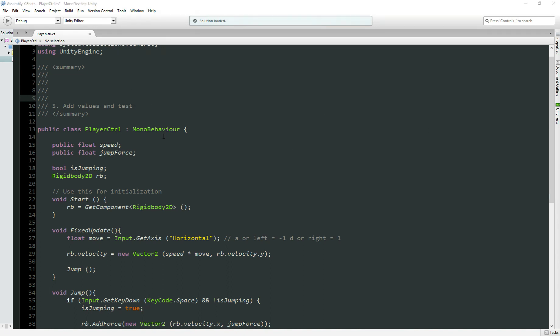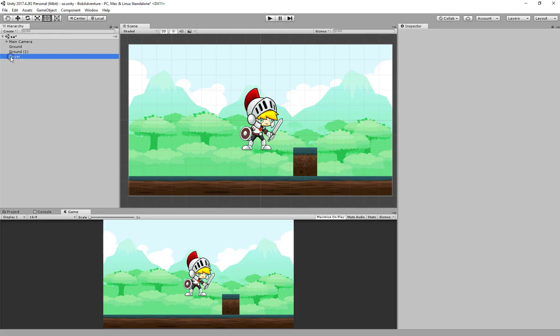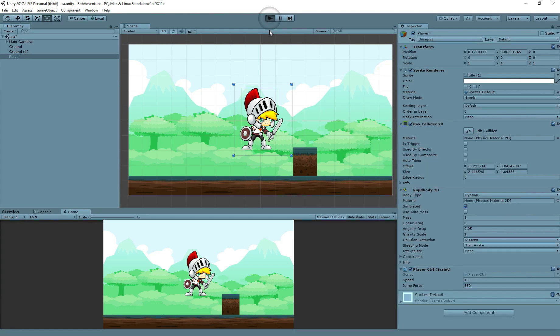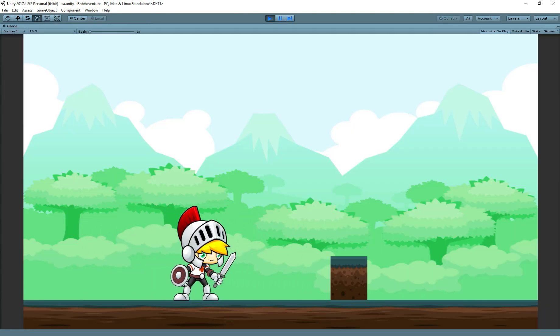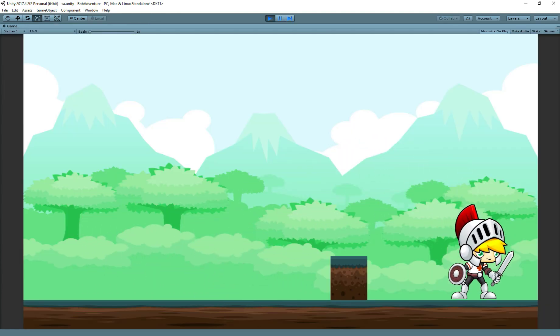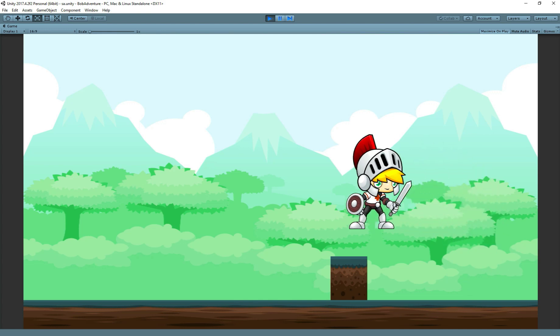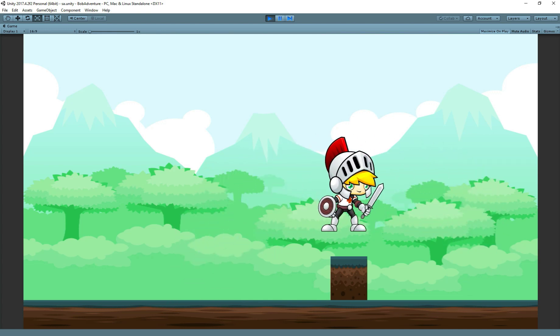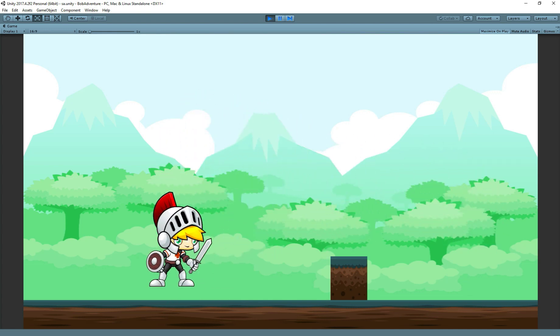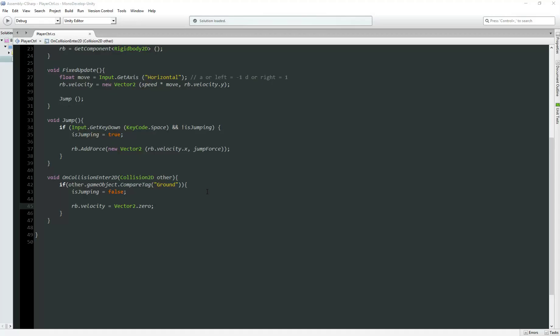For number five, add values and test. Easy, simple. Let's go back to player, I'll add 350. This is a value I tested before. And let's test. Our character is moving left to right, let's test the jump. Oh, perfect! So now our character is happy and jumping everywhere. So let's recap everything what we did during this video.